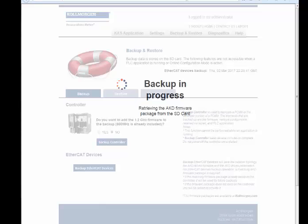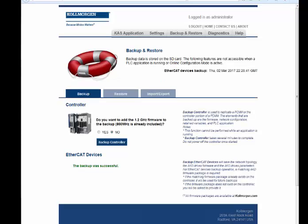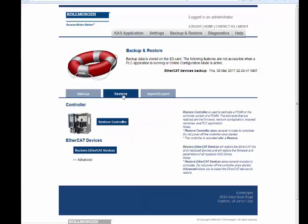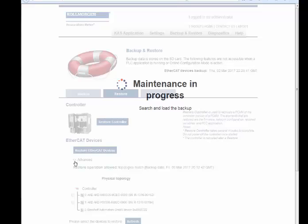In the Restore tab, both the backup controller and EtherCAT devices can be transferred from the SD card to another controller. Restoring the controller takes several minutes to complete. Do not power off the controller once started. The controller will reboot at the end of the restore. Advanced allows you to specifically select the EtherCAT devices to restore.